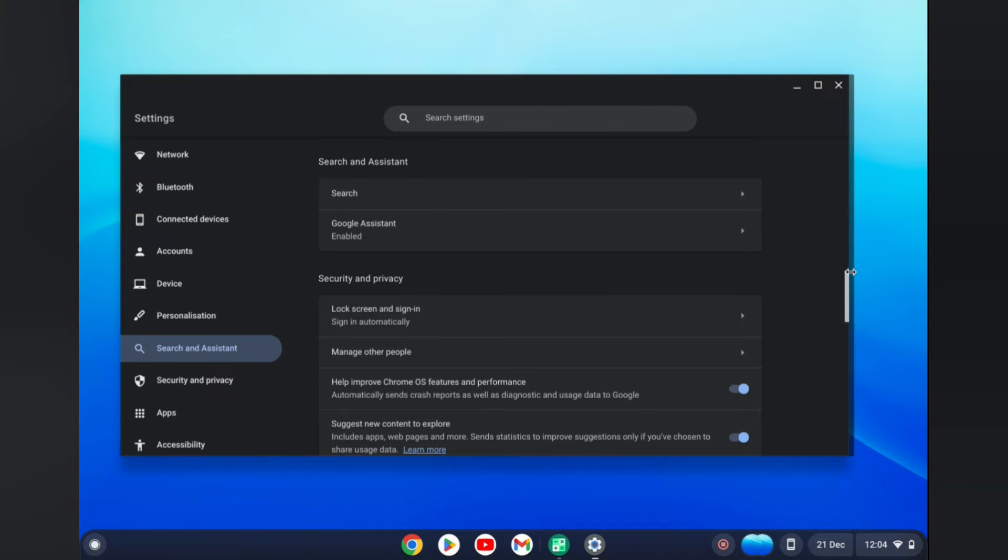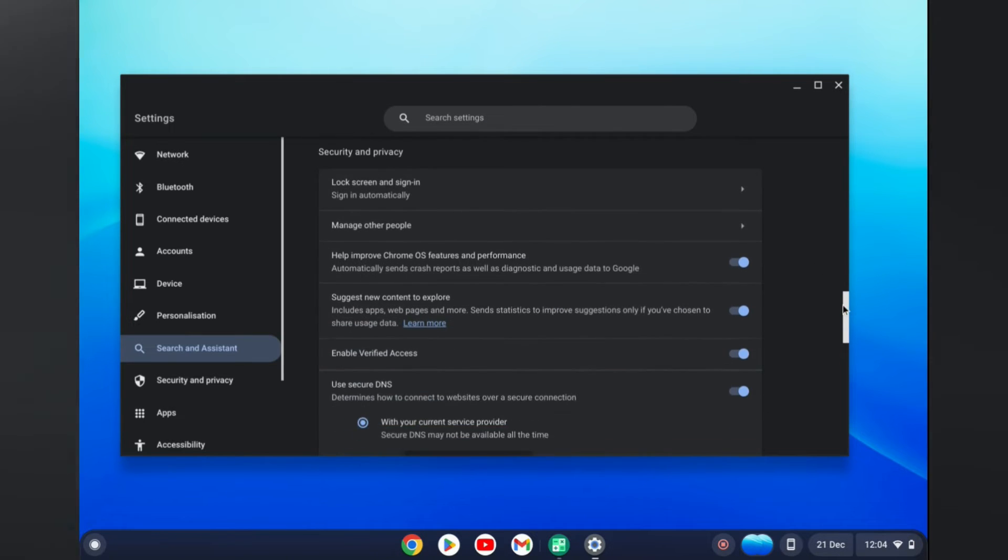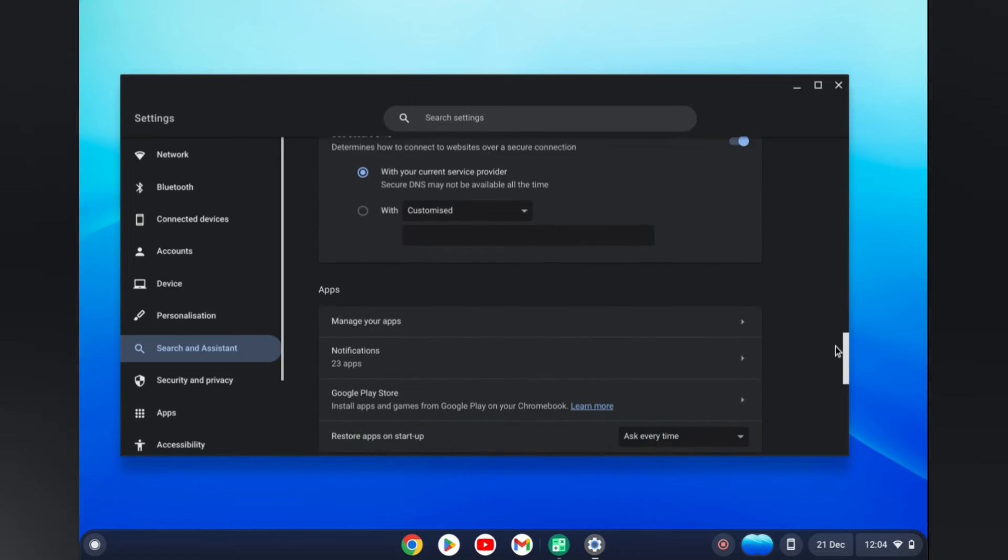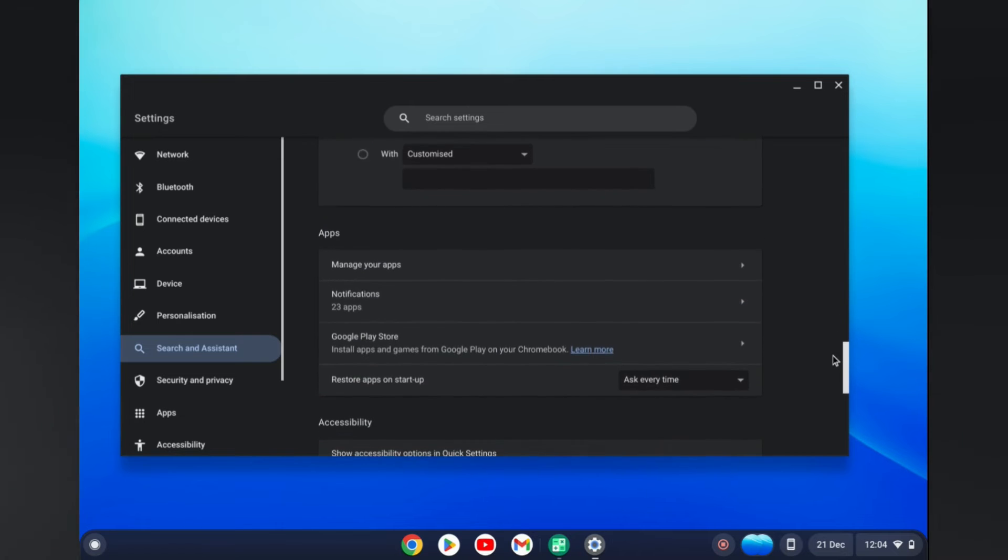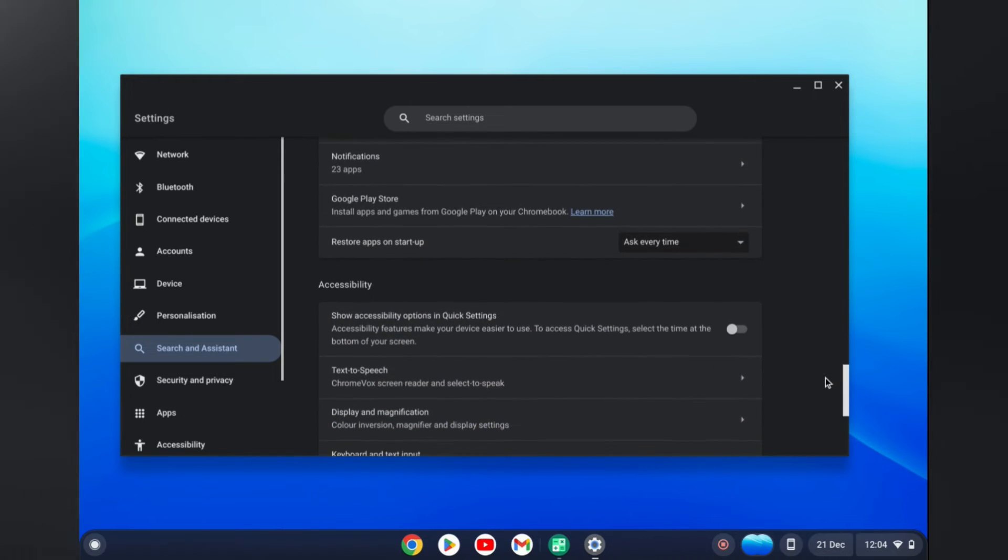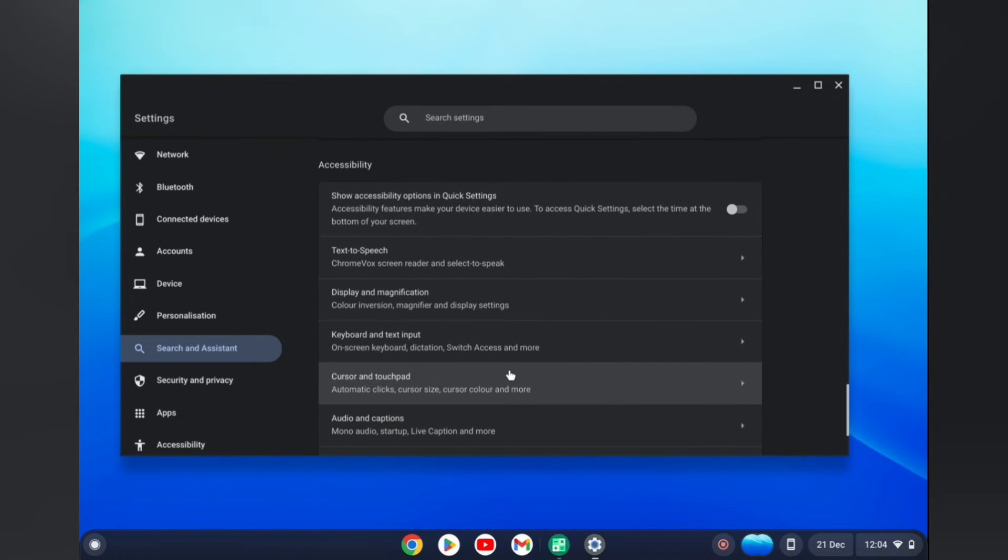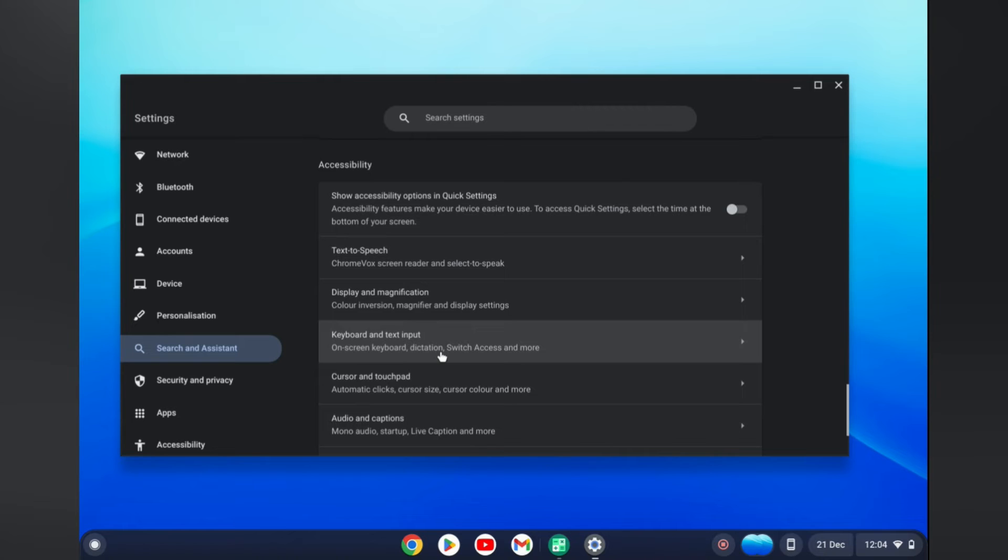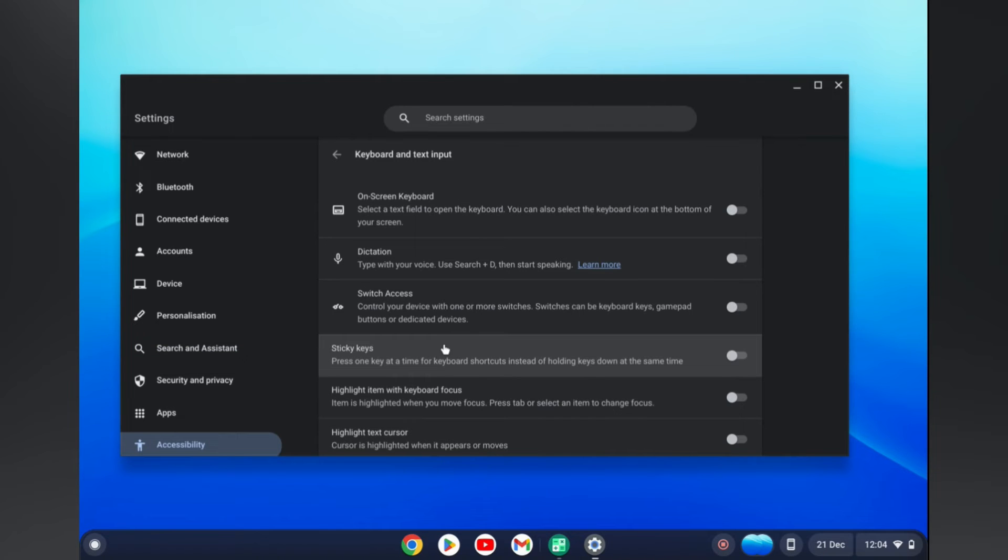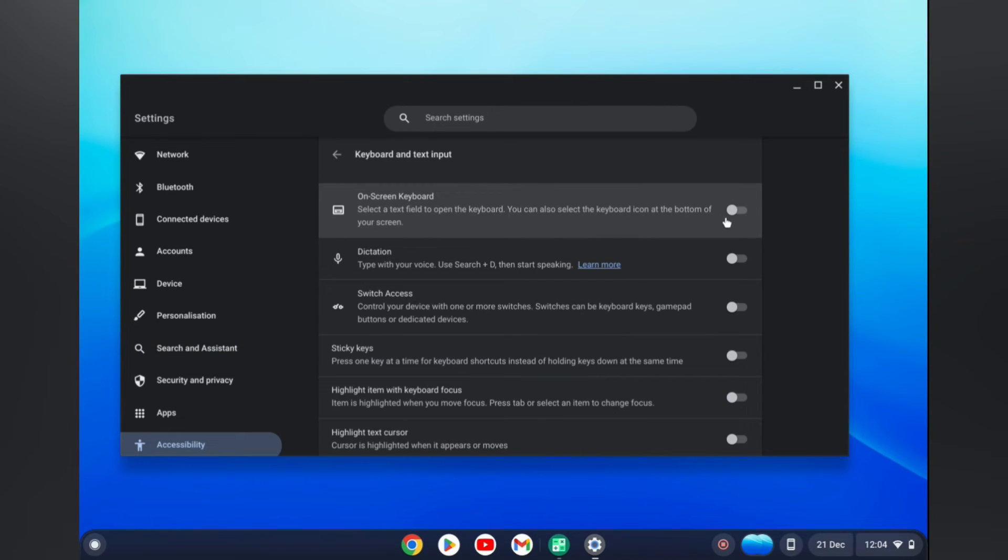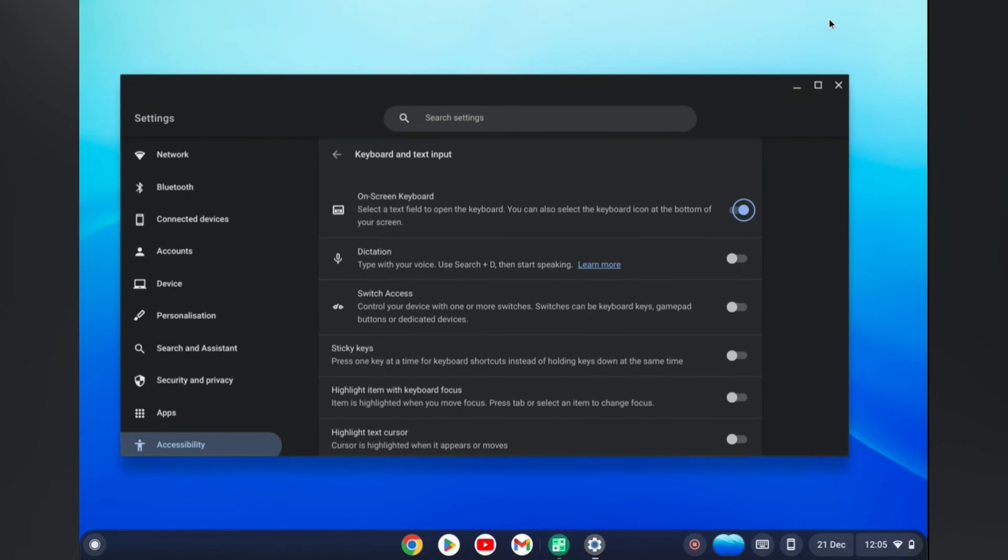From here, you'll quickly scroll down until you see Keyboard and Text Input. Then you'll simply toggle it off, and that's it. That's how to turn off pop-up keyboard on Chromebook.